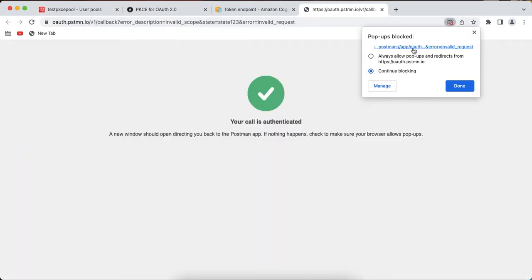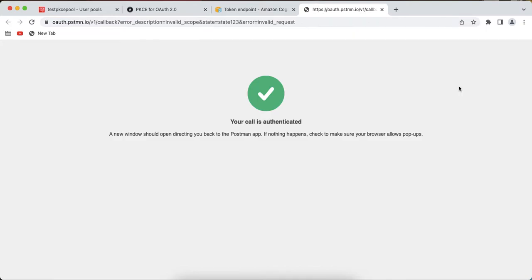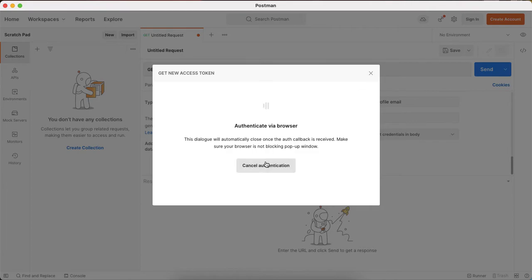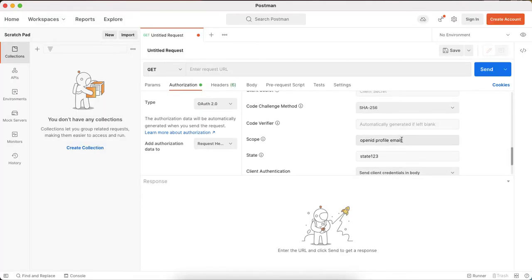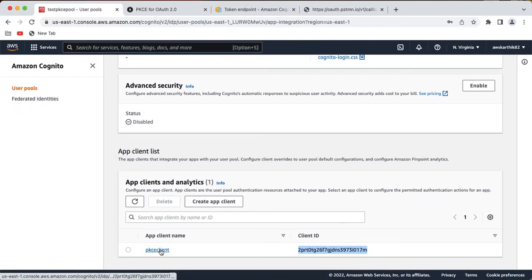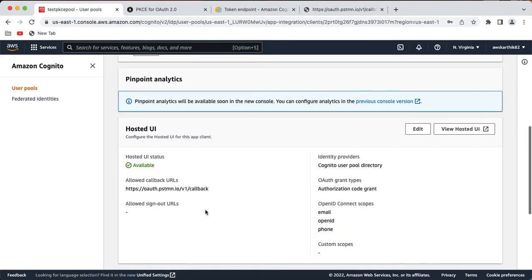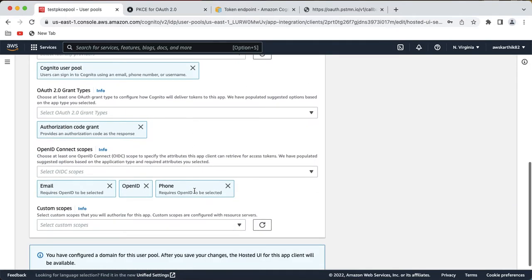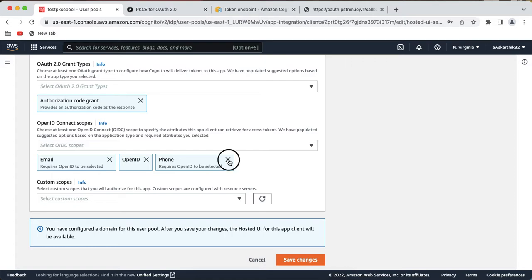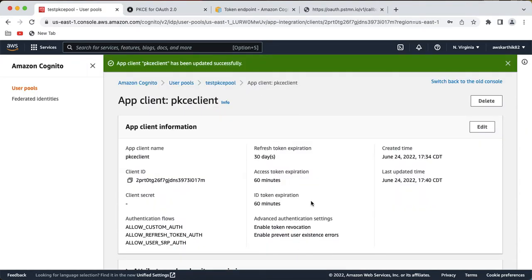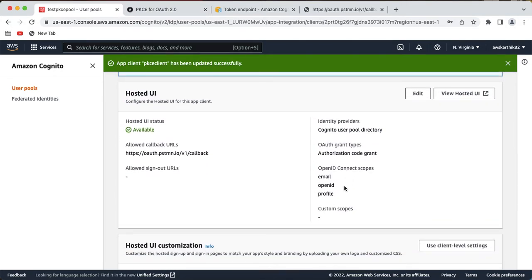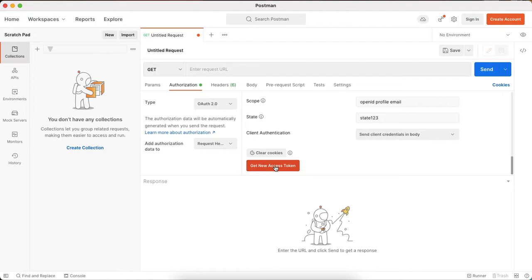I got an error saying 'invalid scope' and 'invalid request', so the configuration is wrong somewhere. The authentication is using 'openid profile email' — let's check what is configured in the app client. The app client had 'openid', 'email', and 'phone' — I don't need phone, I need 'openid', 'profile', and 'email'. Click save changes. If you face issues while testing, just make sure all the configuration is correct and you can always come back and change it.